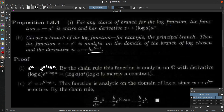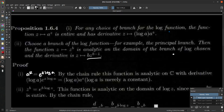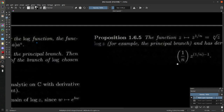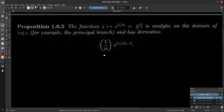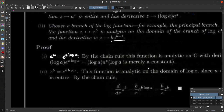This result for z maps to z^b is enough to give us the derivative of the square root function by taking b = 1/2, or the nth root. Proposition 1.6.5: the function z maps to z^(1/n) — the nth root of z — is analytic on the domain of the chosen branch of log z, and has derivative (1/n)·z^(1/n − 1), exactly like in regular calculus. We don't even need to prove that separately because it follows directly from what we just proved.